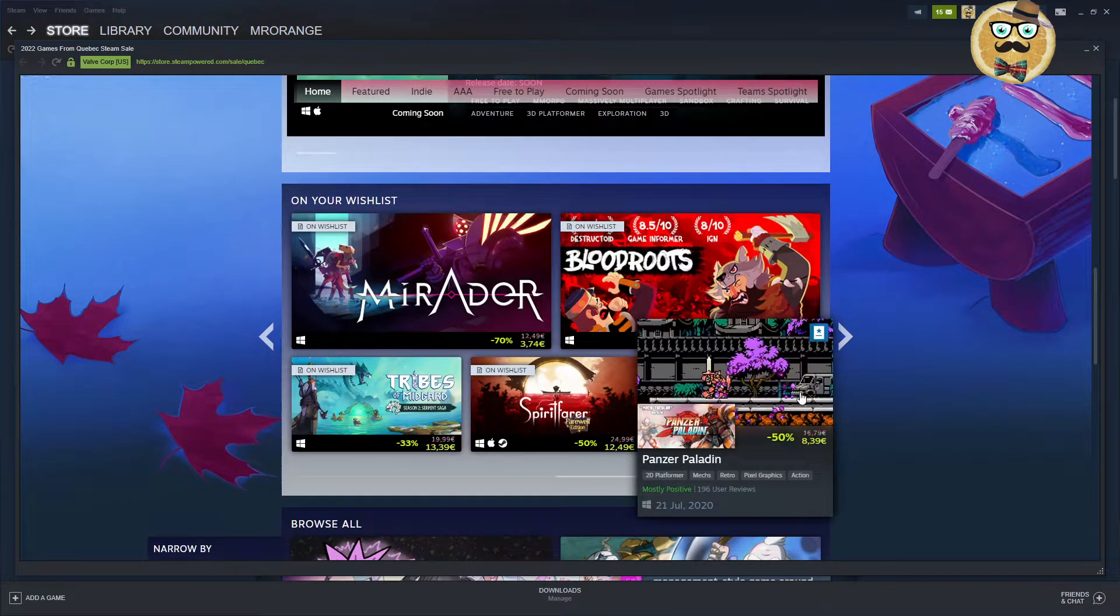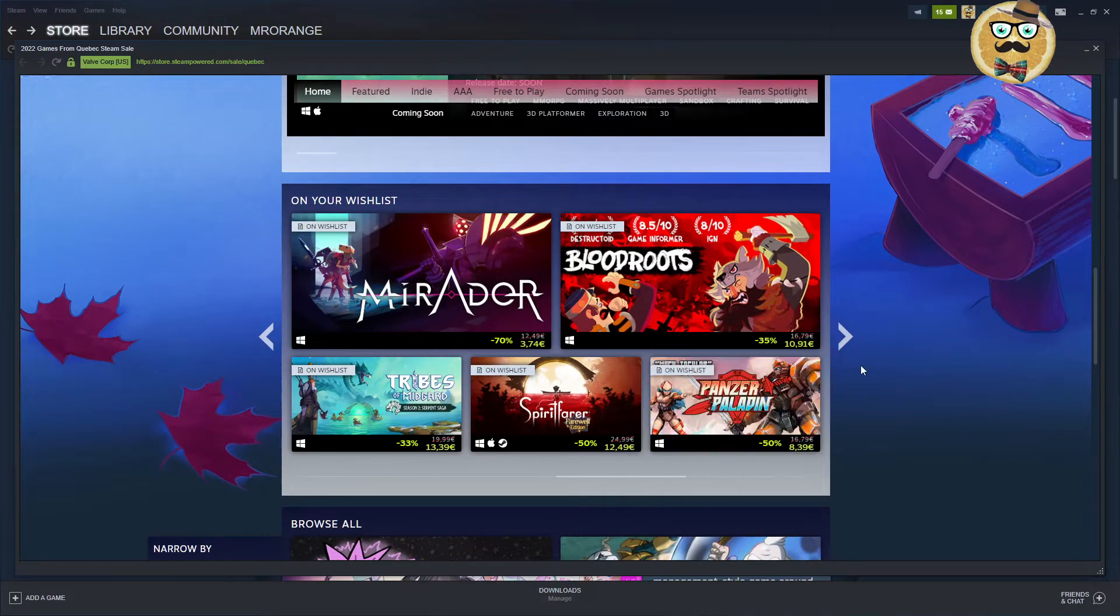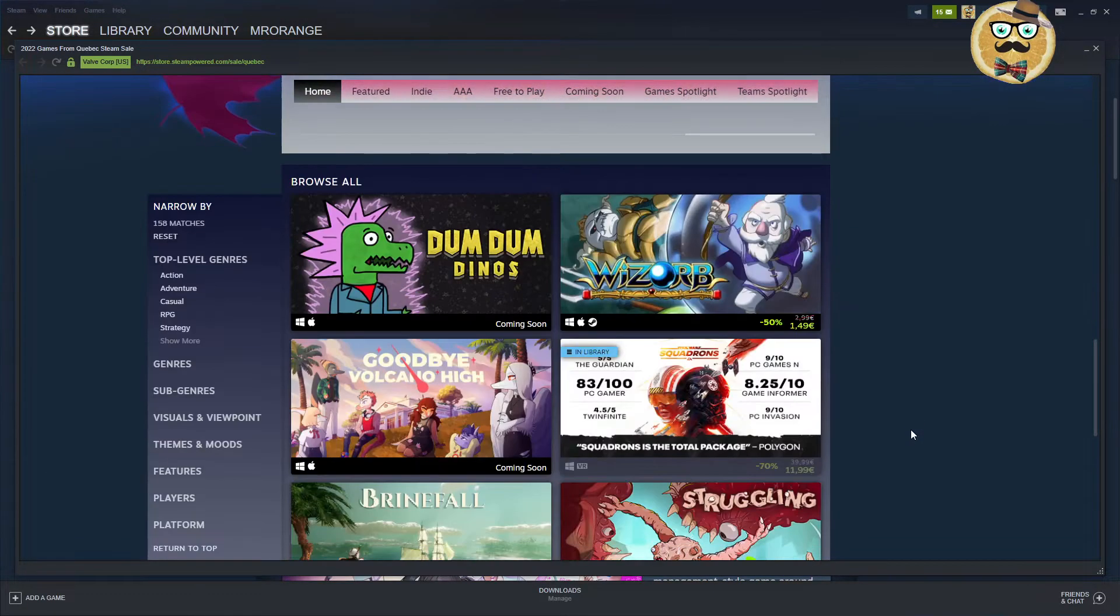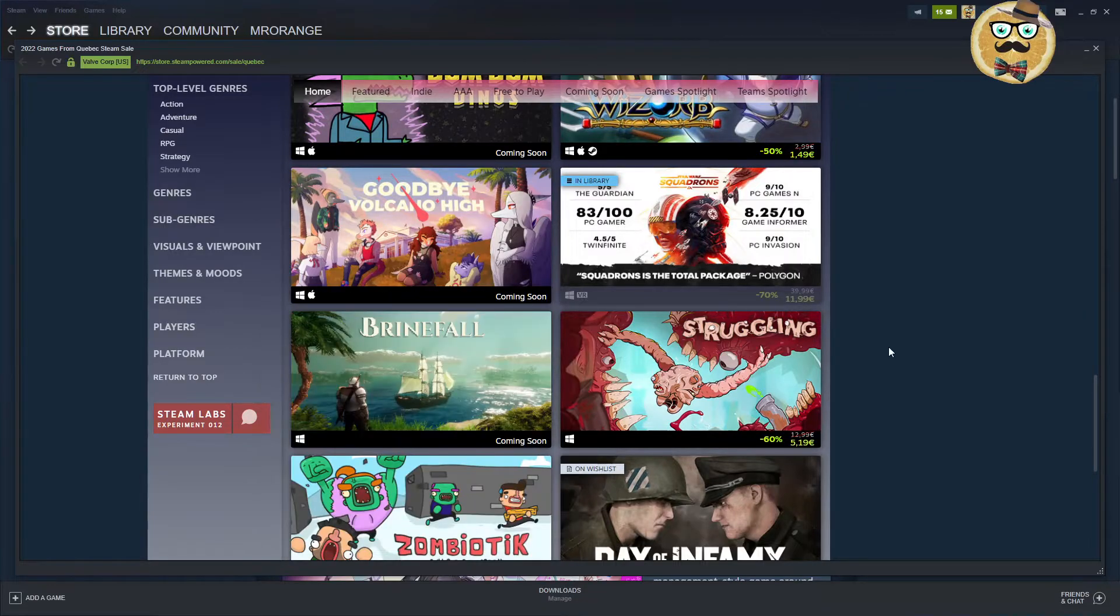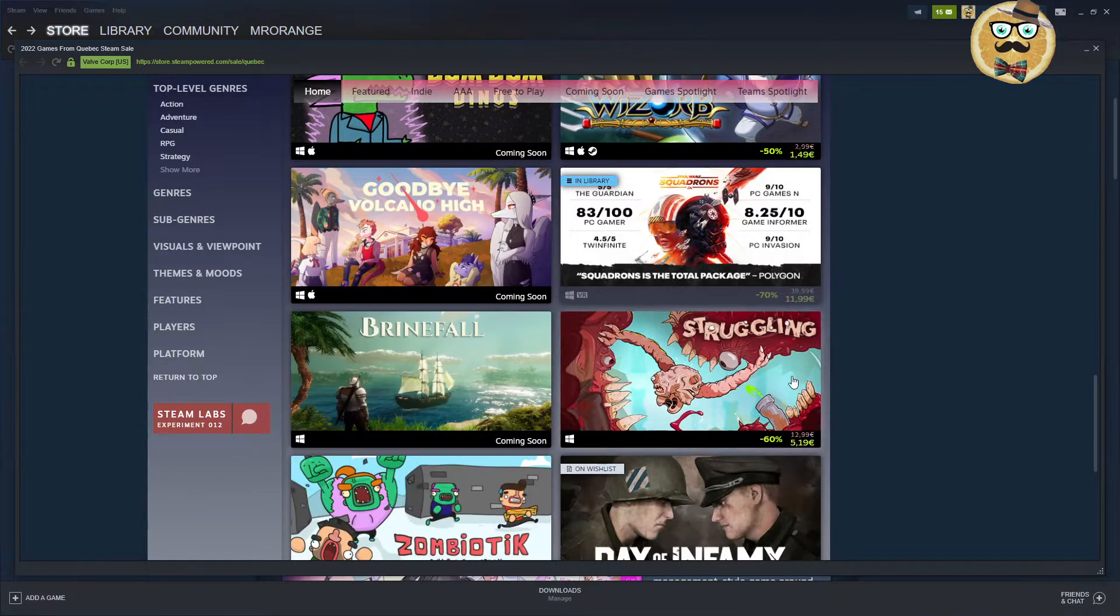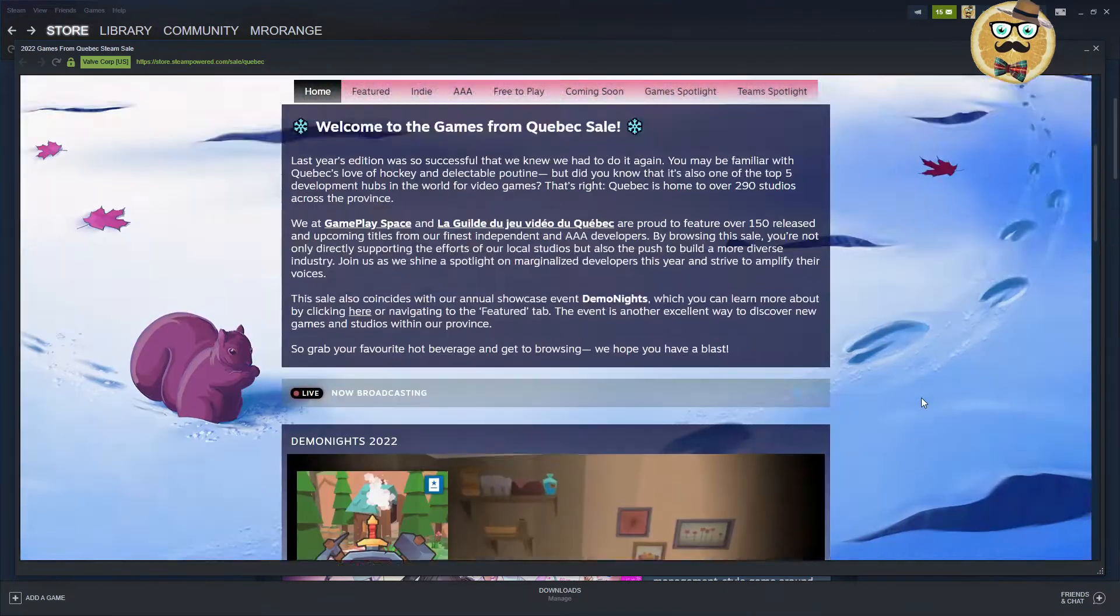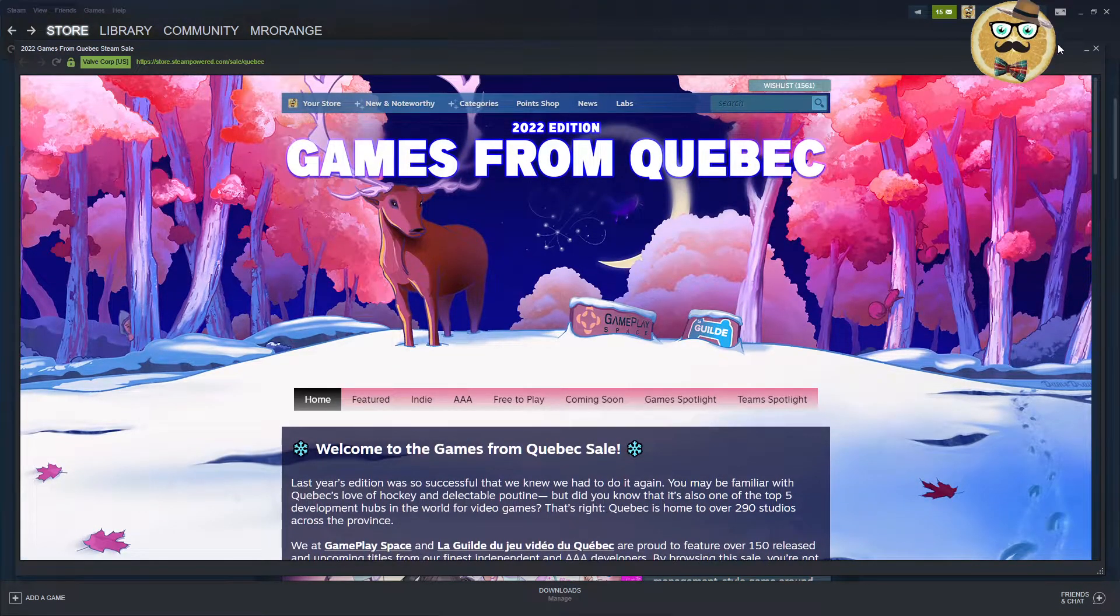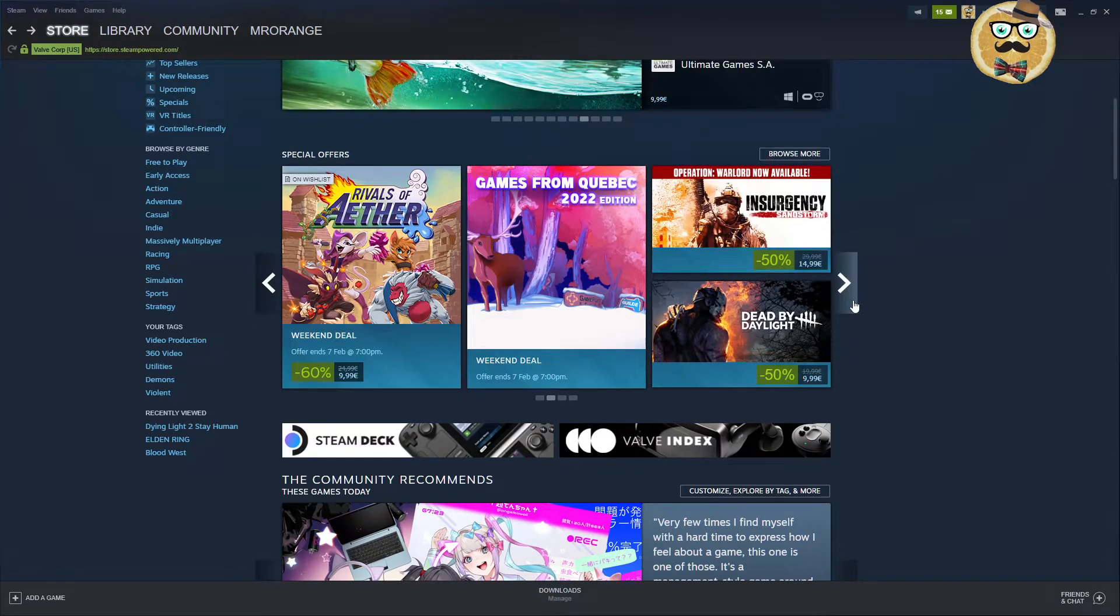PewDiePie's game, We Happy Few, The Girl and the Robot. We have some deals to check out: Day of Infamy, Larry Croft, 12 is Better Than 6, Speed Brawl, Mirador, Unrailed, Drawn to Blood, Blood Roots, Panzer Paladin. I always looked actually at this game, kind of liked the idea. Then a lot of other titles, even Star Wars Squadrons, that's a game from Quebec.